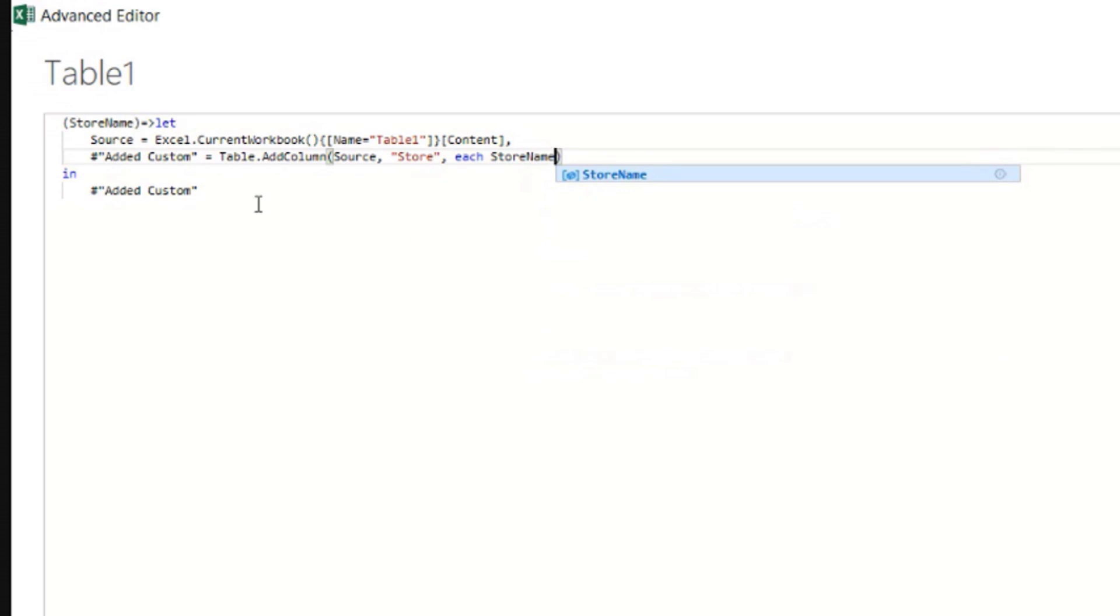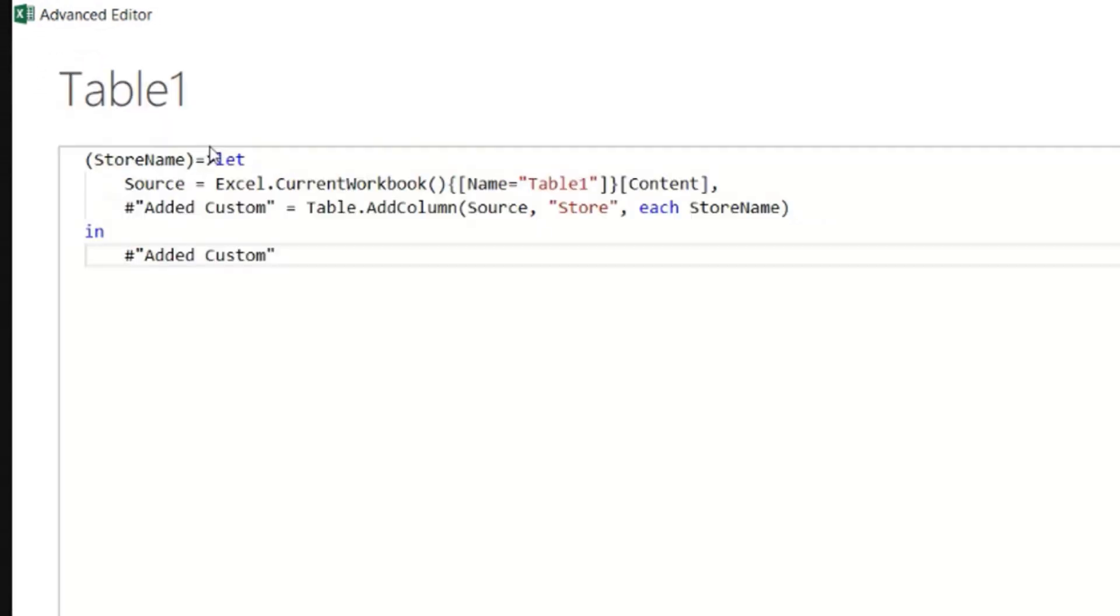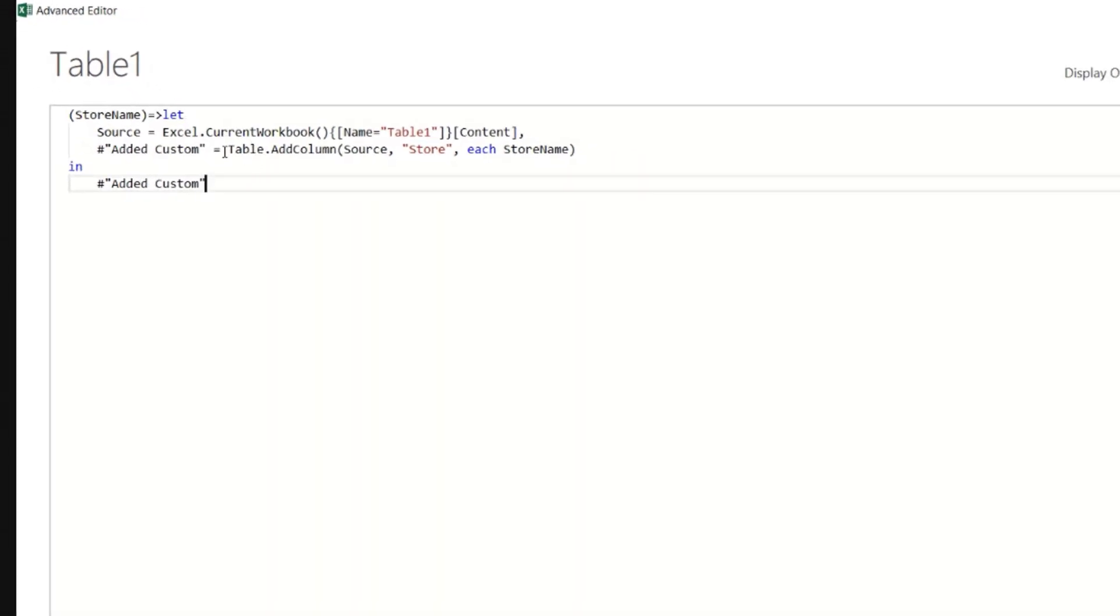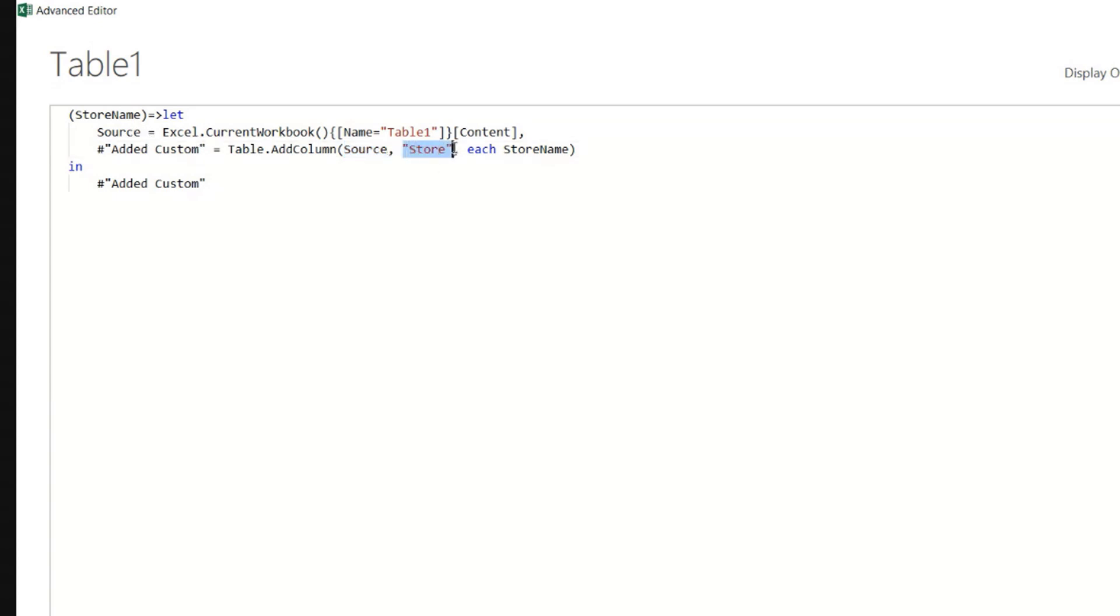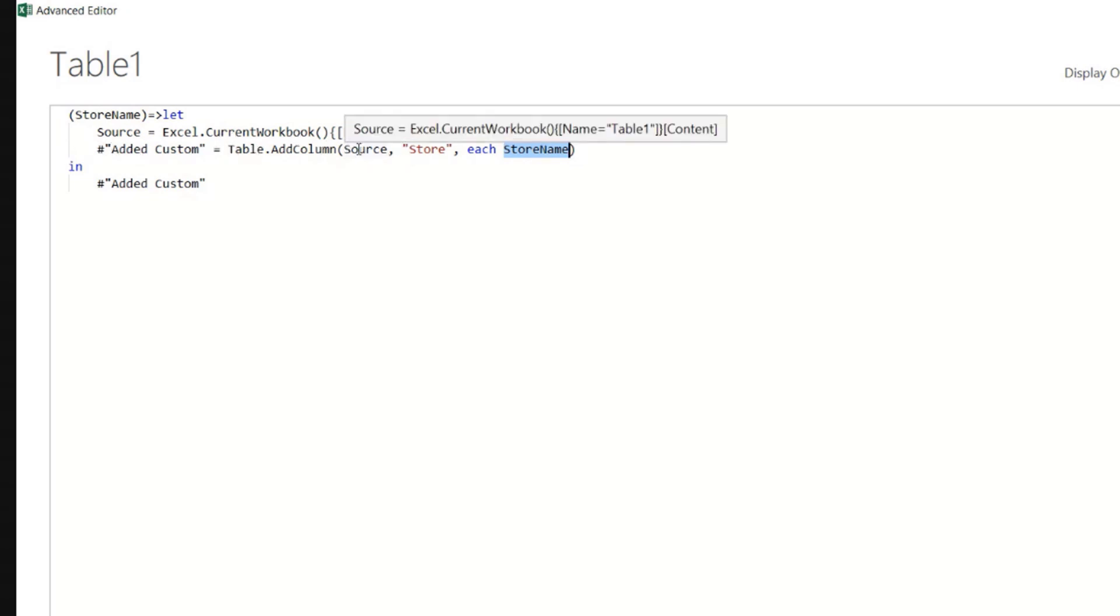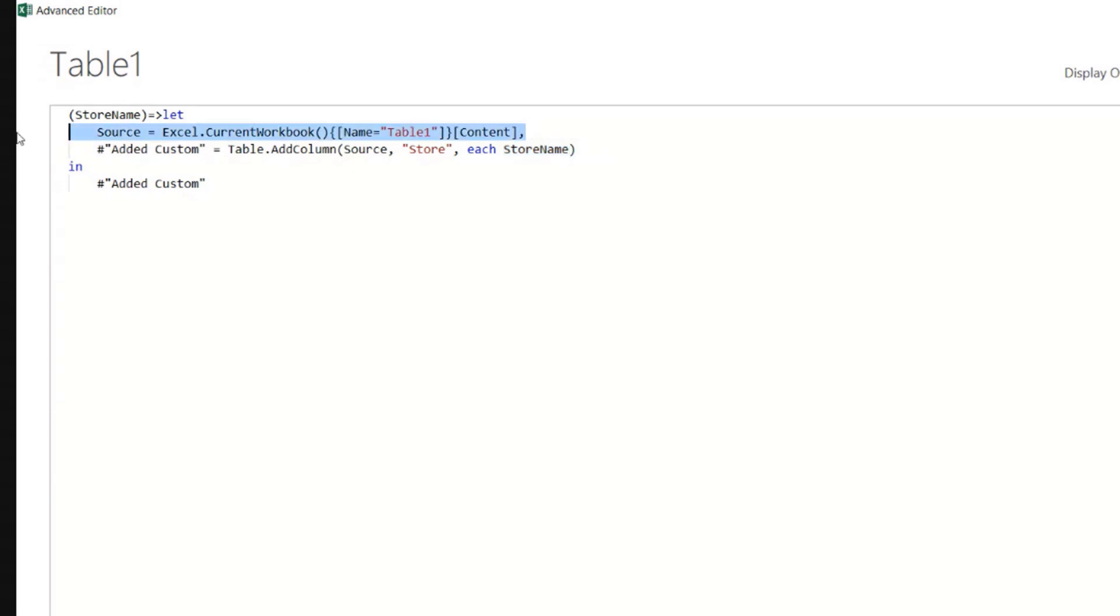And we will see later where the store name will come from. So another thing is that here I'm using table add column. And I say to this table in the source step, add a column named store. And each cell of this column will have the store name. And the store name will come from somewhere else, will be fed to this function. However, each time I do this, I don't want to be using the same table one. The table one is that table in the sheet Lisbon that I just created. So I want to get rid of this, okay? Select that and delete.